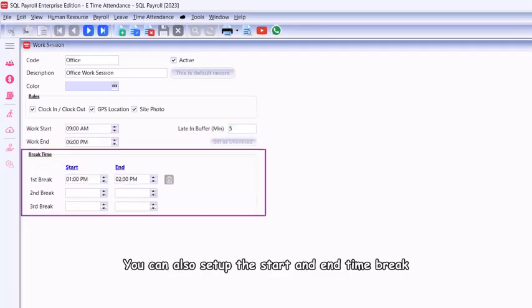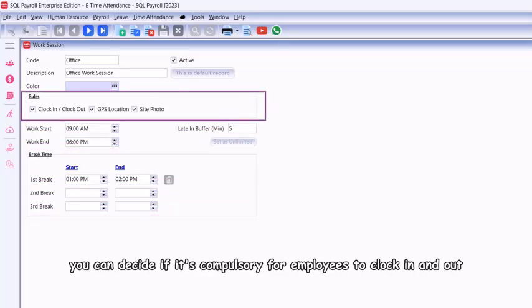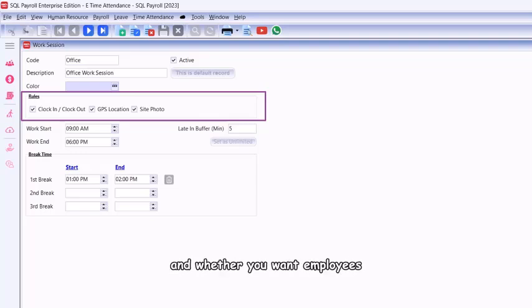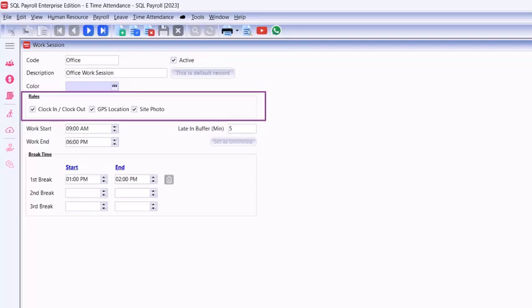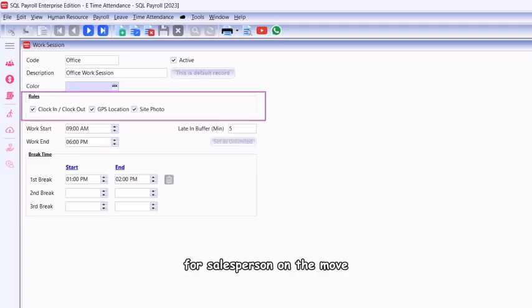You can also set up the start and end time break. Next, you can set up working session rules. You can decide if it's compulsory for employees to clock in and out, whether you need SQL E-TMS to detect their GPS location, and whether you want employees to snap a photo when they clock in and out.